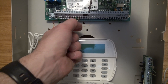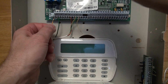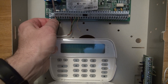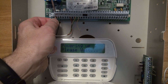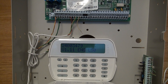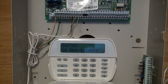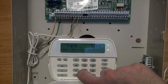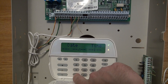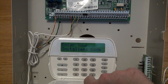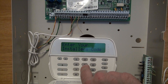Remove the jumper and reconnect the power. Wait for it to boot back up — still booting up. There you go. Star 8, then the installer code 1-5-5-5.